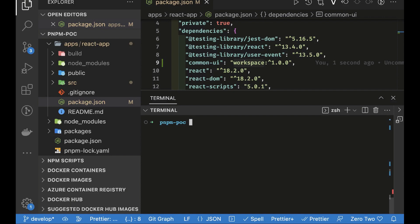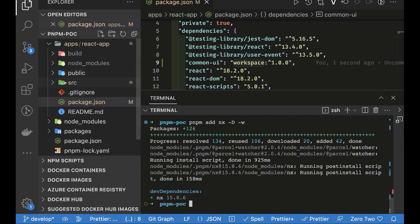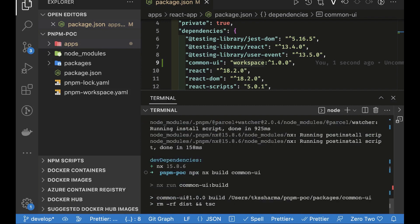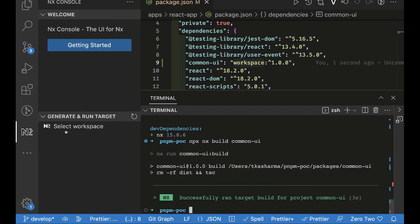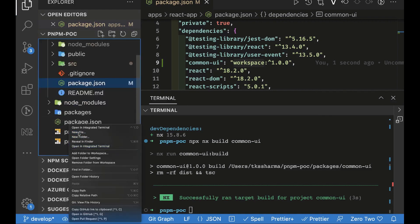With nx, I want to run the build command with caching, run builds only on packages that have changed from the base branch, visualize dependencies, and use the nx console VS Code extension. So without further delay, we'll add nx: pnpm add nx to the workspace. Once nx is added, nx.json will be created, and you can execute commands like npx nx build common-ui.